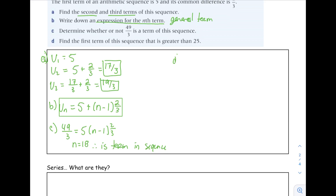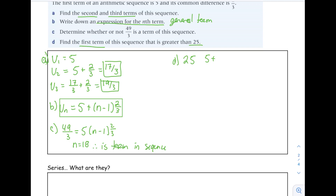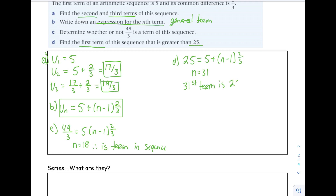Part D: find the first term of the sequence which is greater than 25. Set up the general term equation — 5 plus (N minus 1) times (2/3) — and make this equal to 25. Using numeric solve, N equals 31, meaning the 31st term is 25. The first term greater than 25 is the next term: 25 plus 2/3. So the 32nd term will be 25 plus 2/3.